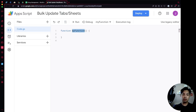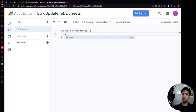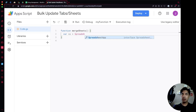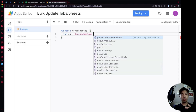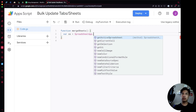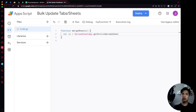First we'll rename the function — we'll just call it mergeSheets. Then we declare our spreadsheet as ss and use the SpreadsheetApp library, which is available because we're using Google's Script Editor. They also include libraries for Docs, Slides, Utilities, and more. For this case we'll use SpreadsheetApp so we can manipulate data on our Google Sheet, and we call getActiveSpreadsheet().